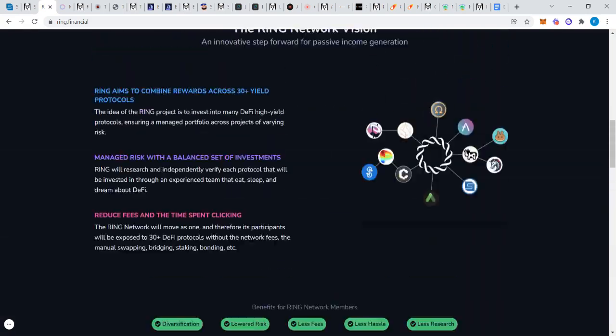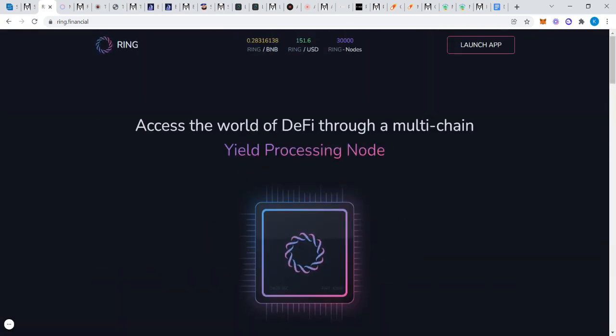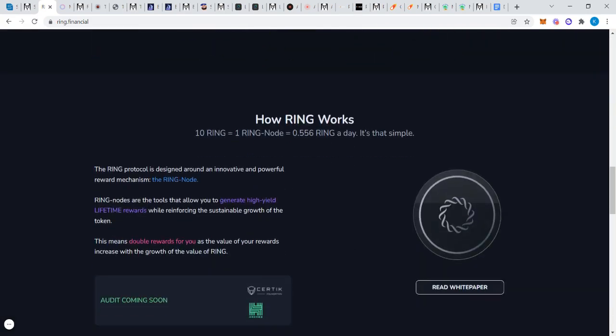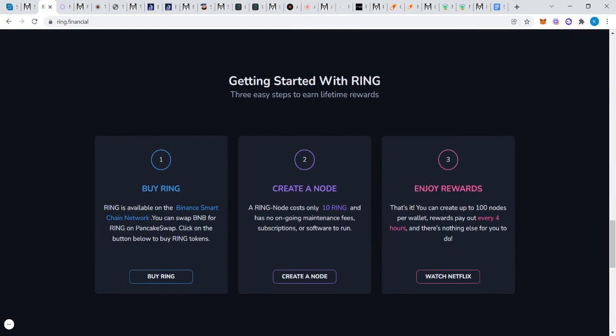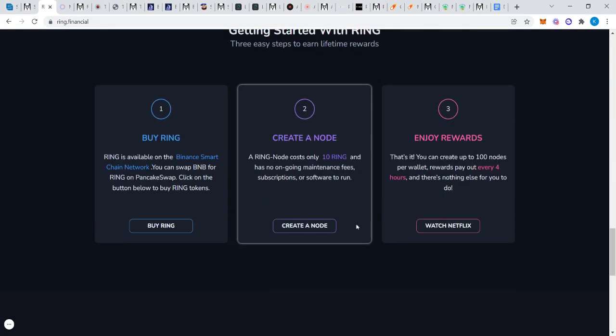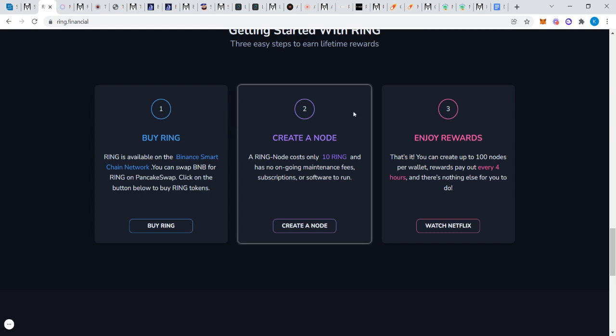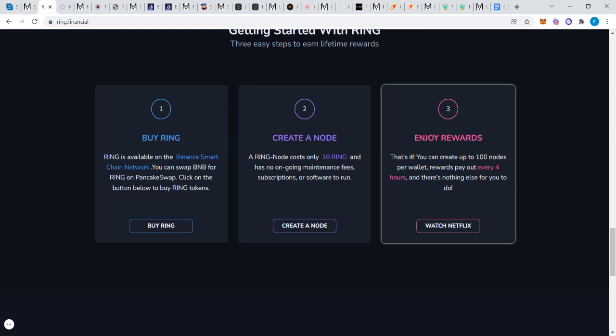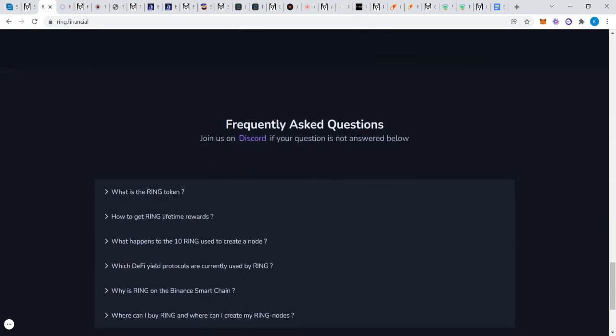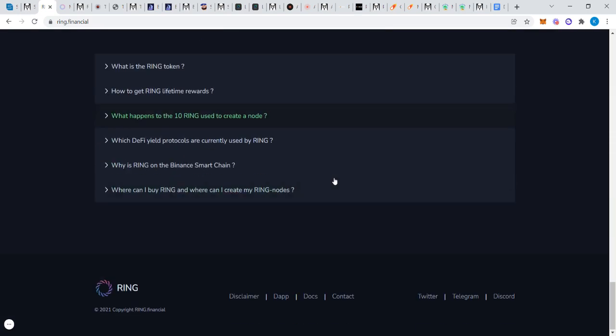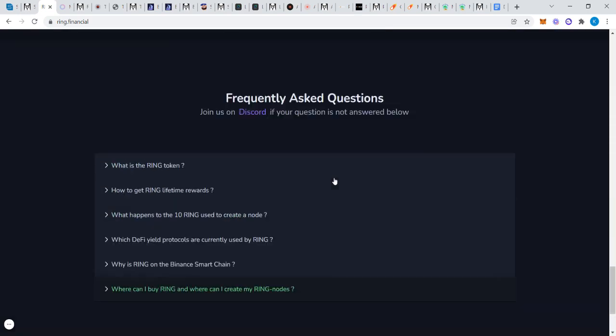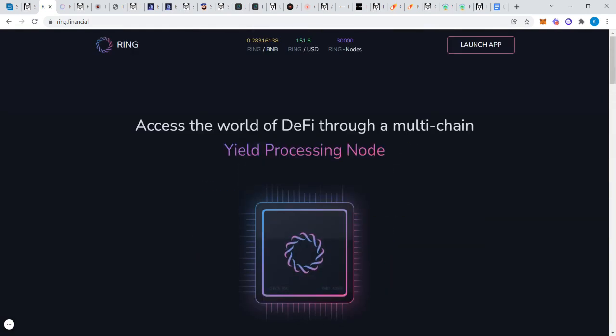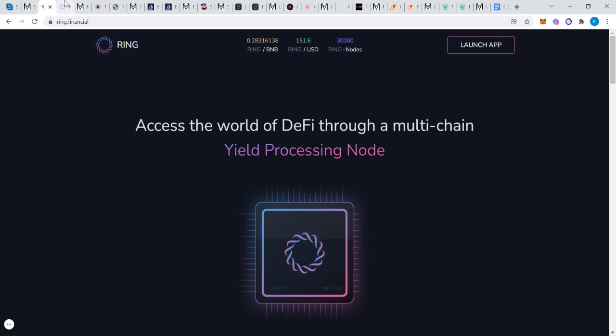Right now Ring is at $151, we'll say $150. So 10 times $150 is $1,500. You invest $1,500 in 10 Ring and then you create a node. You're not getting that $1,500 back. You will get 0.556 rewards daily on that. You can create up to 100 nodes per wallet. You can compound your rewards. Here's questions answered. This is the protocol that many of these others are actually copying.